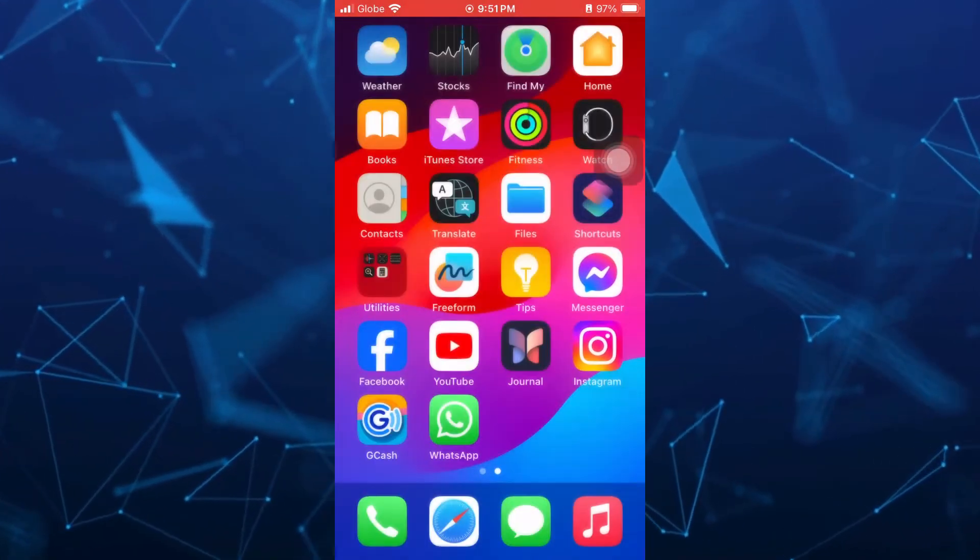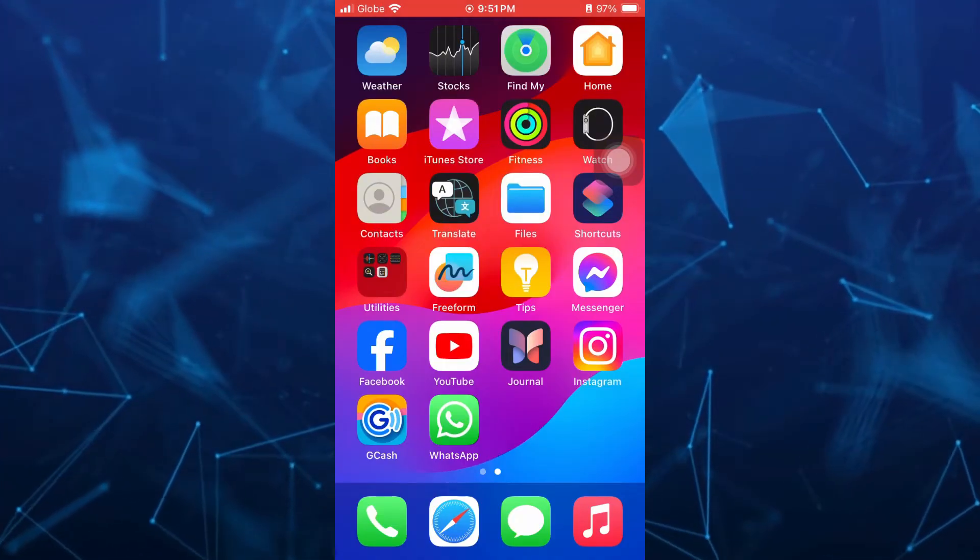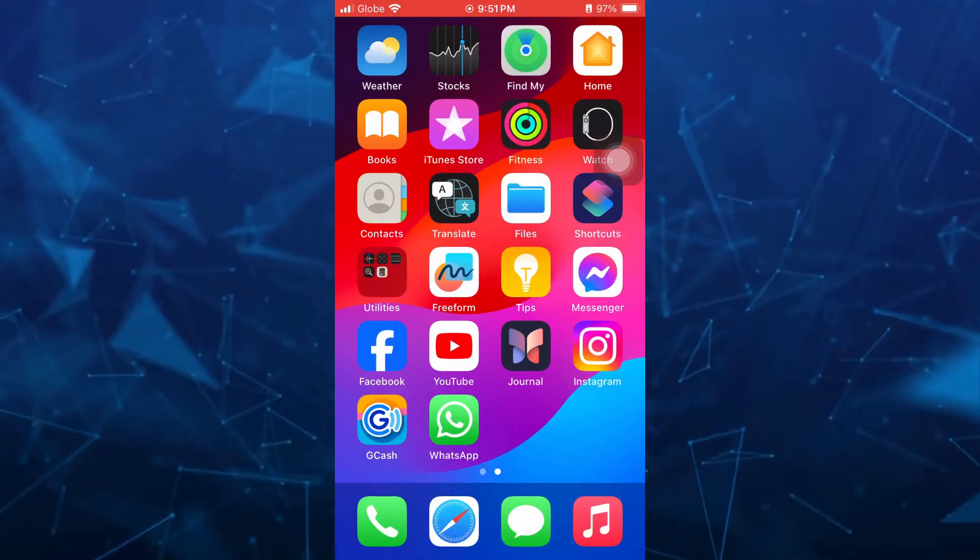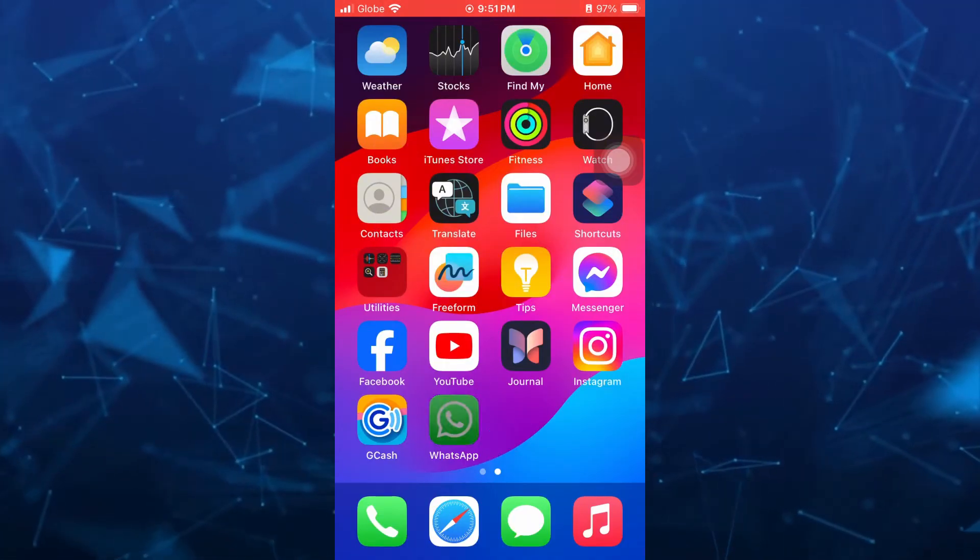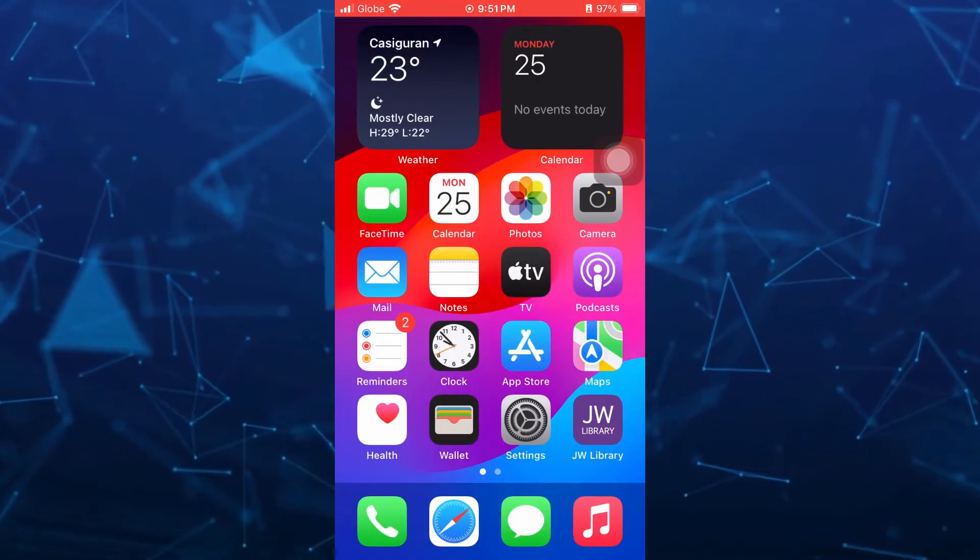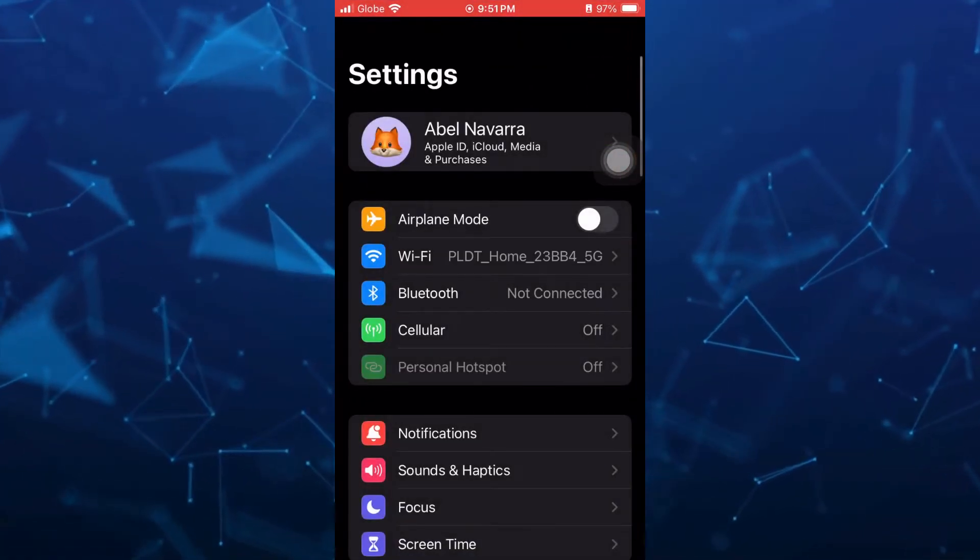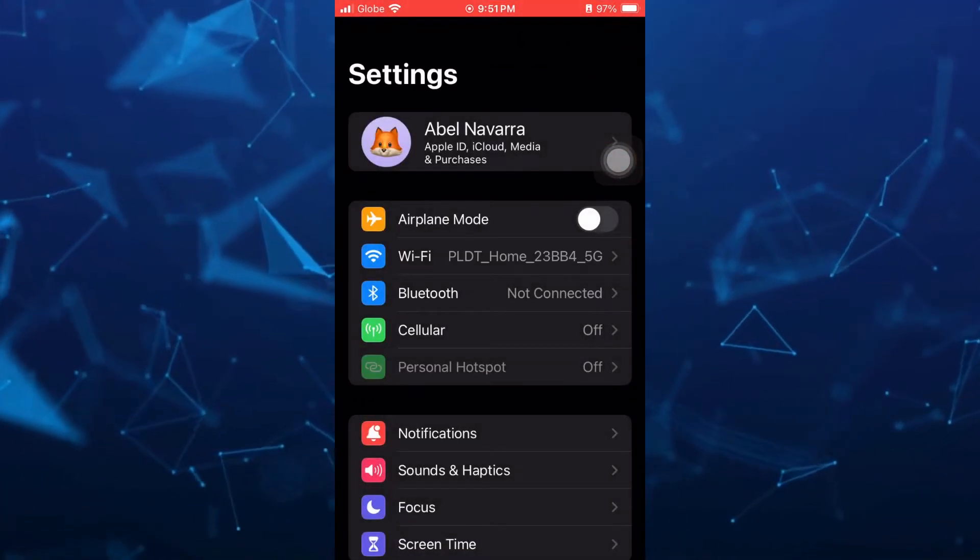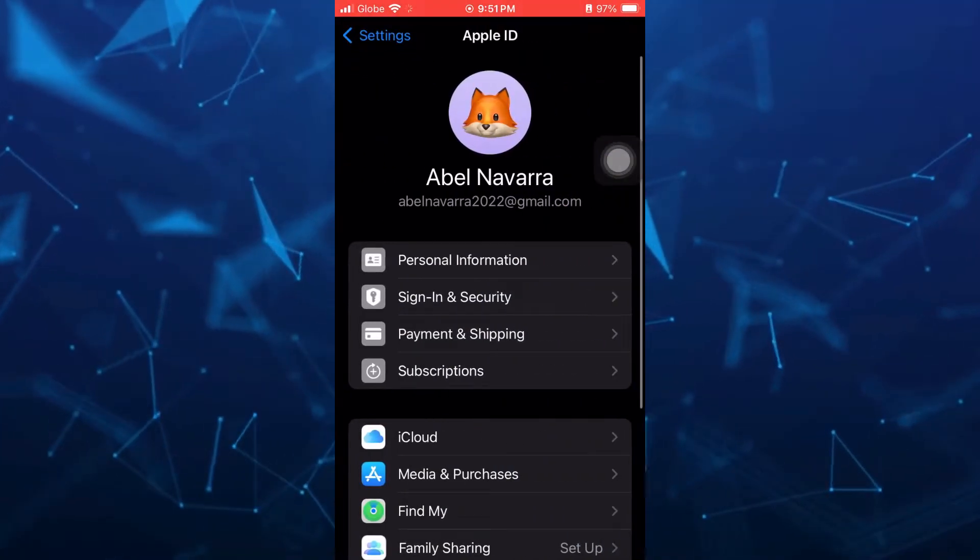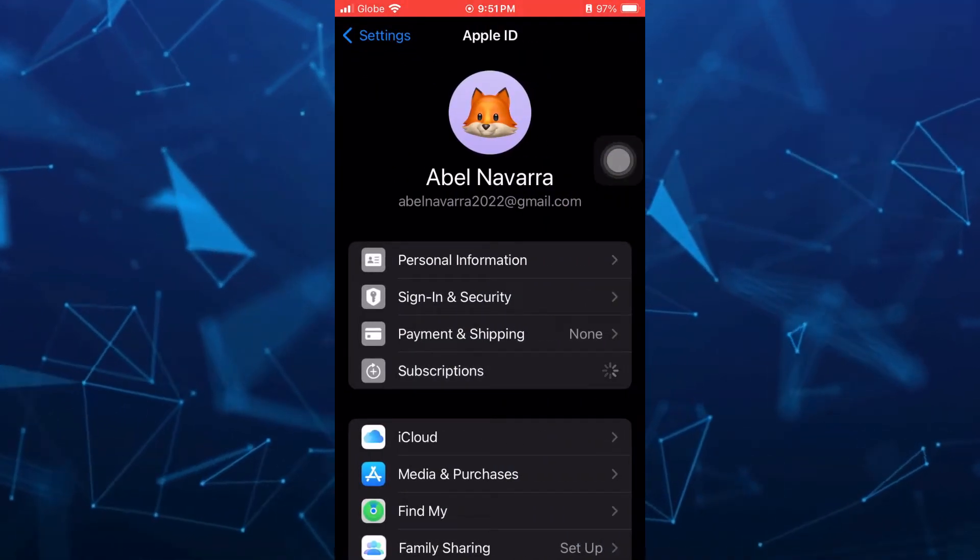So the first method that we're going to do is basically check your Apple Music if you still subscribe. Go to your settings right from here and then tap on your Apple ID at the top and then go to subscriptions.